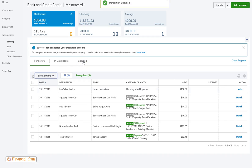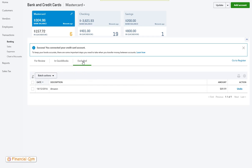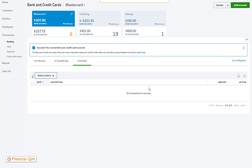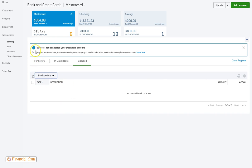Then when I go over to my excluded tab, there it is. I just choose it, click on batch actions, and here we have the delete button. It will say are you sure, this transaction will not be recoverable. If you want to go ahead you click yes and it's gone. If you go no, that's that.